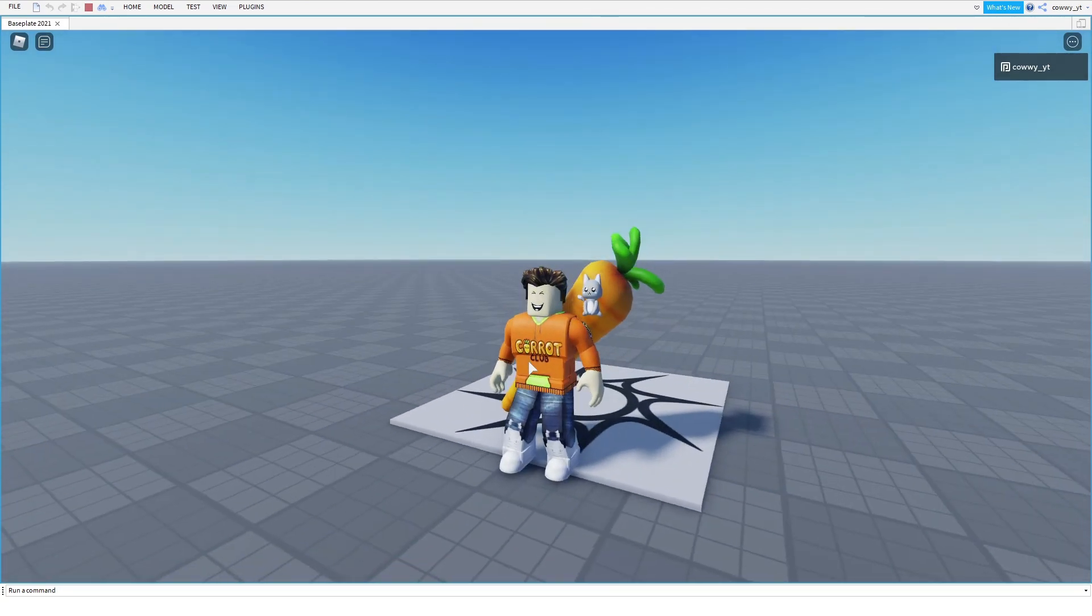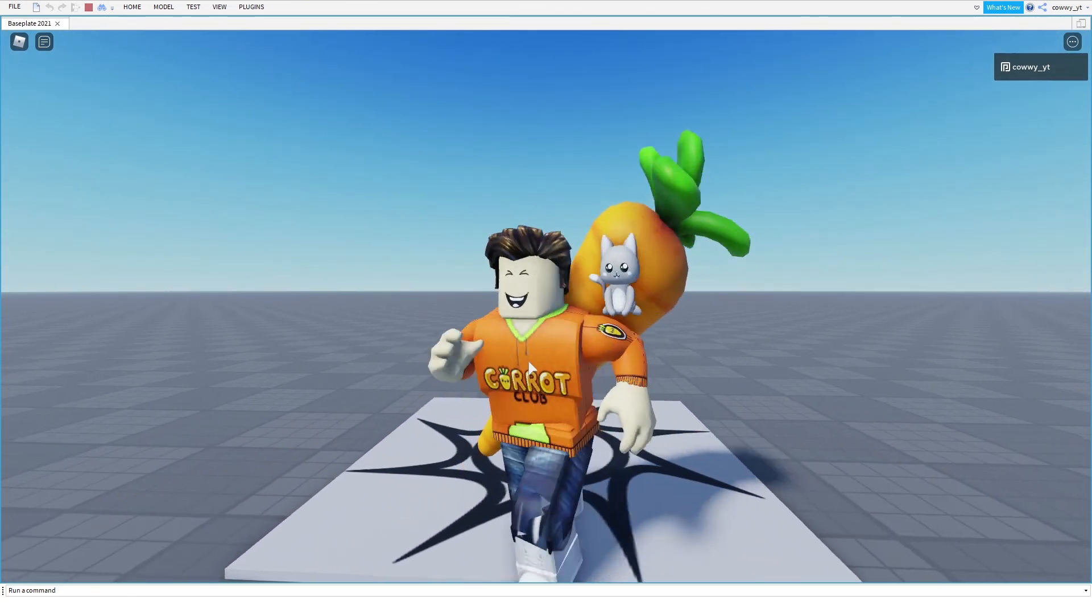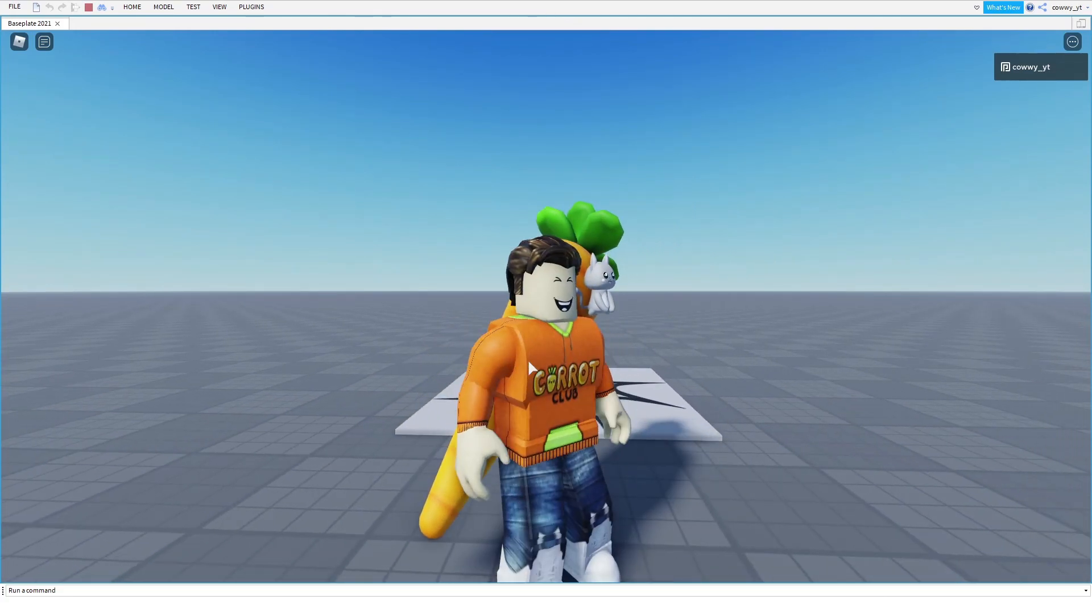So thank you boys and girls for watching and I'll see you in the next video, in game or at the carrot club. Take care everybody.